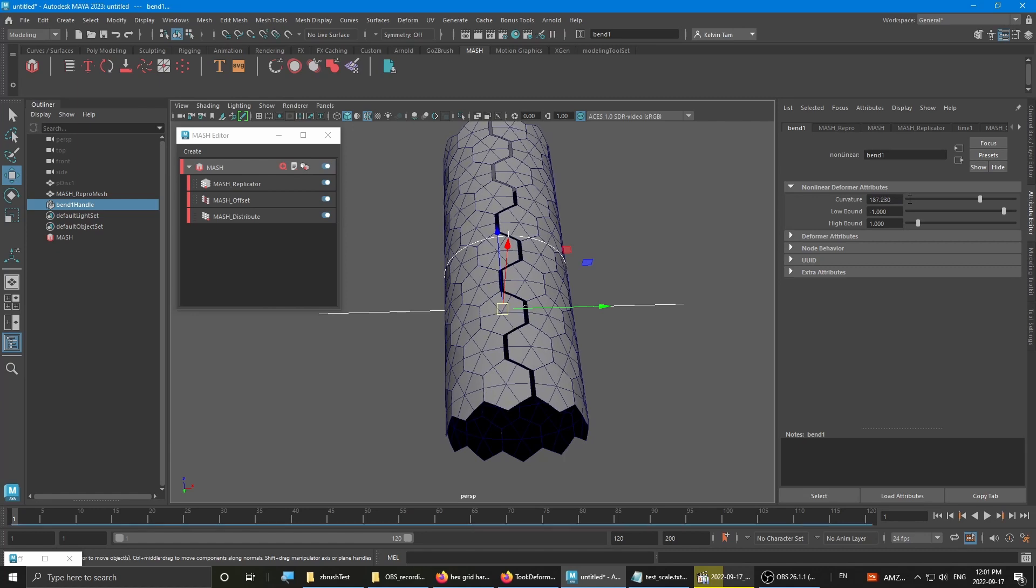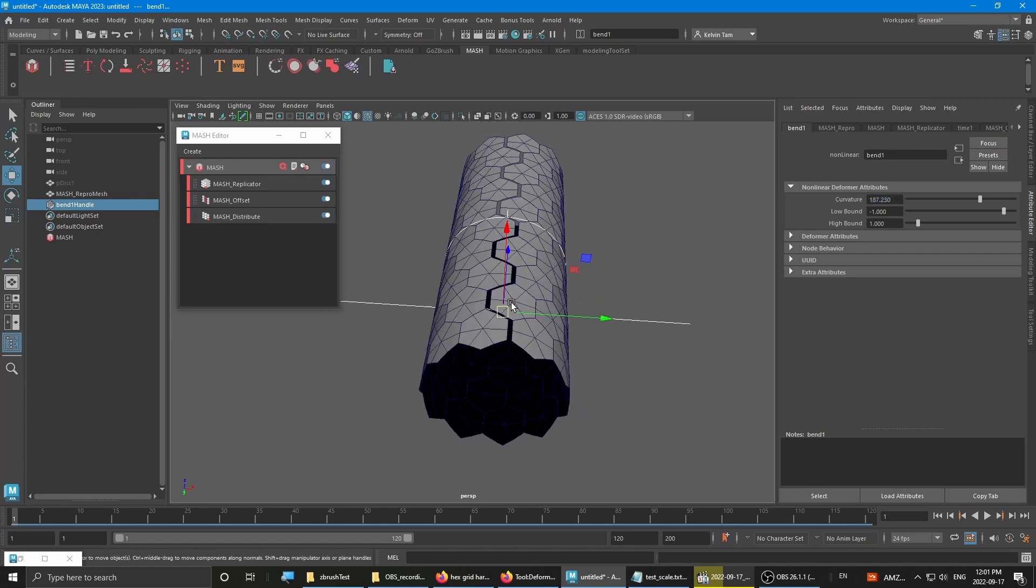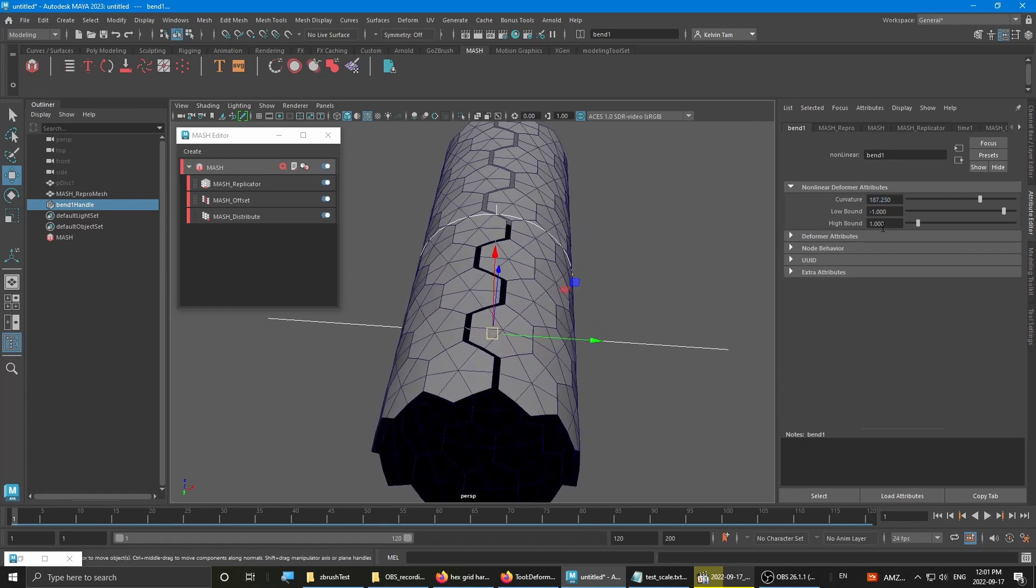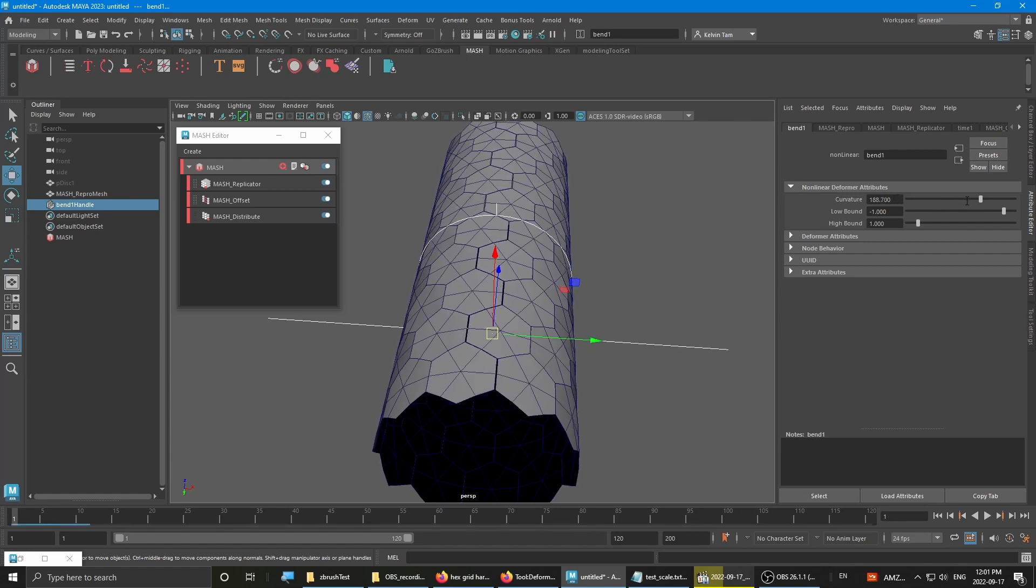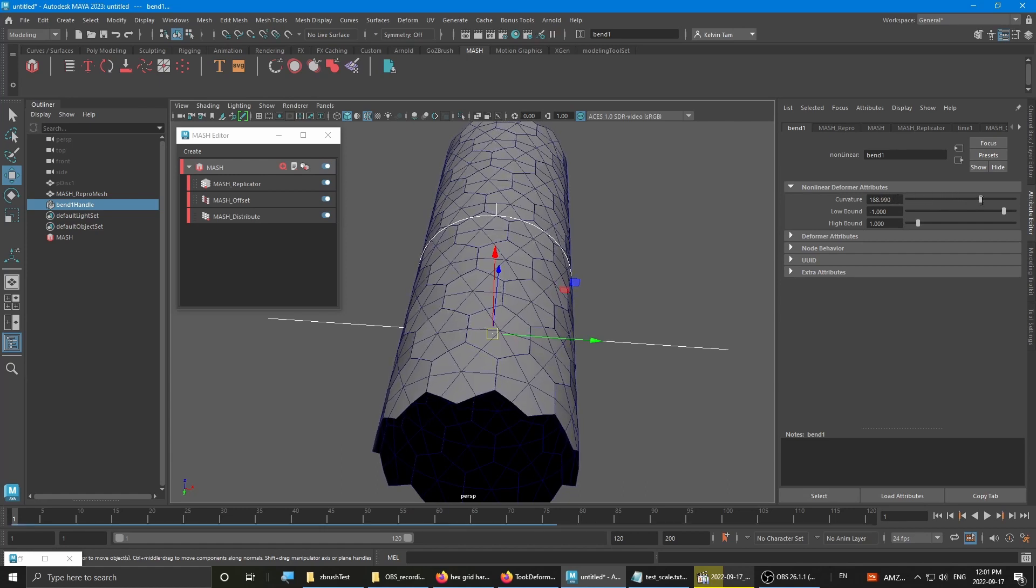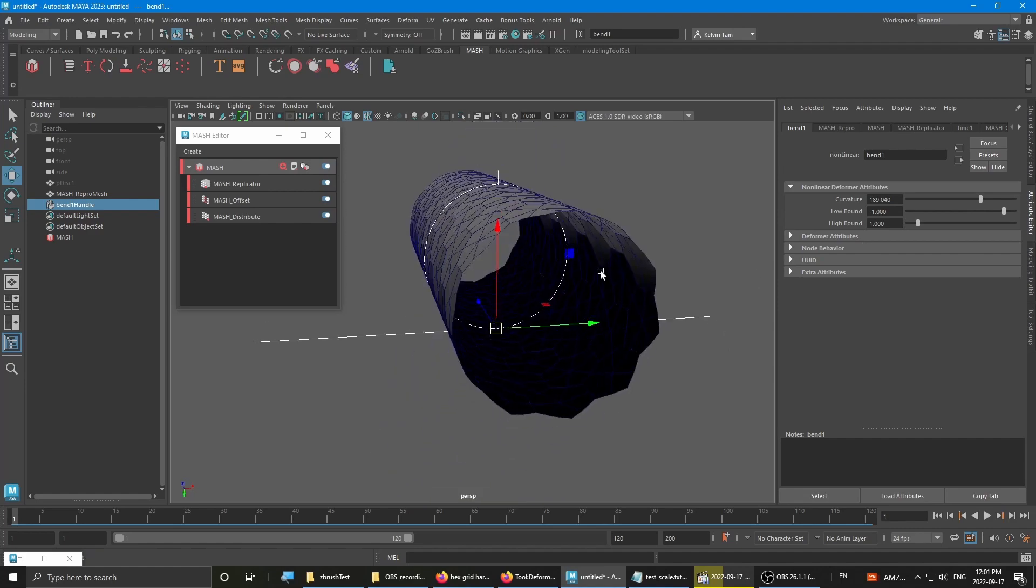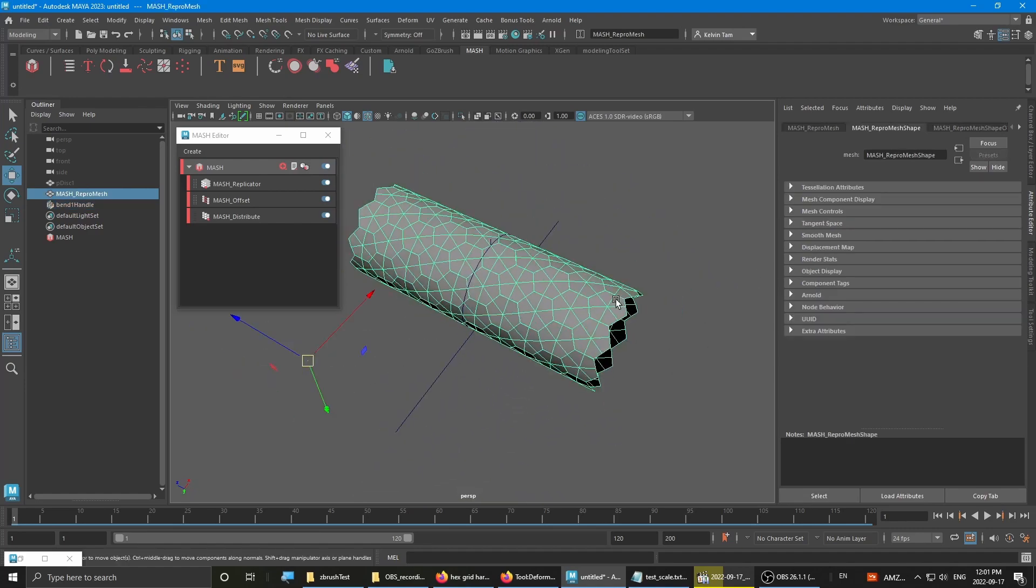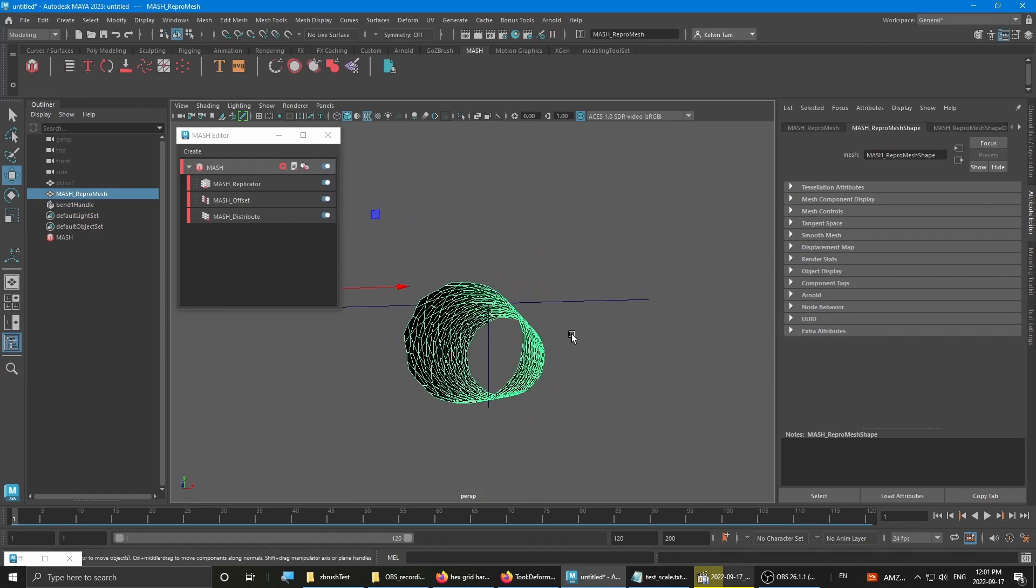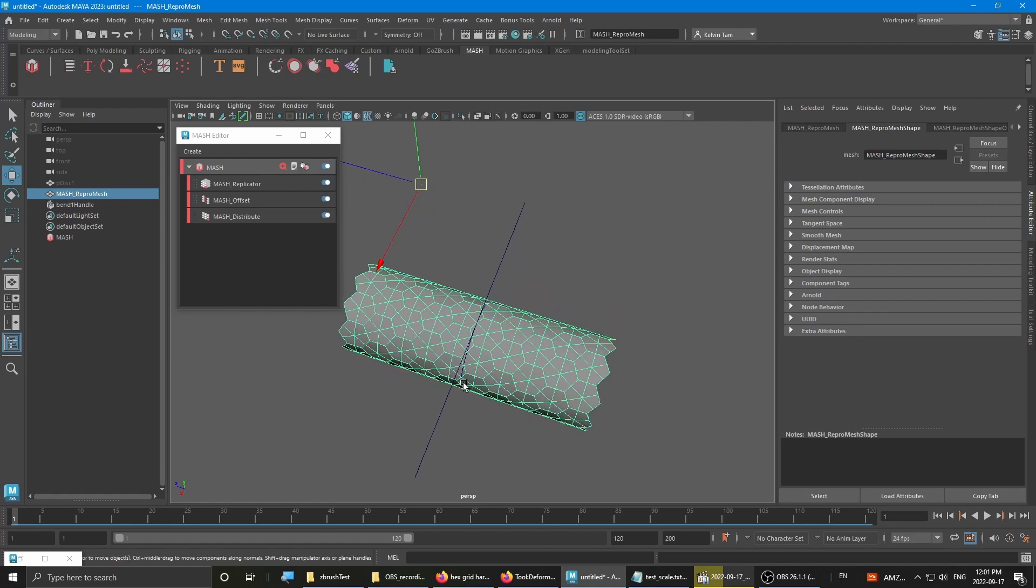You want to go to the float field. And then hold on to control and then left click and drag to the right until it closes in on itself. And there you have it. Your hexagonal tube.